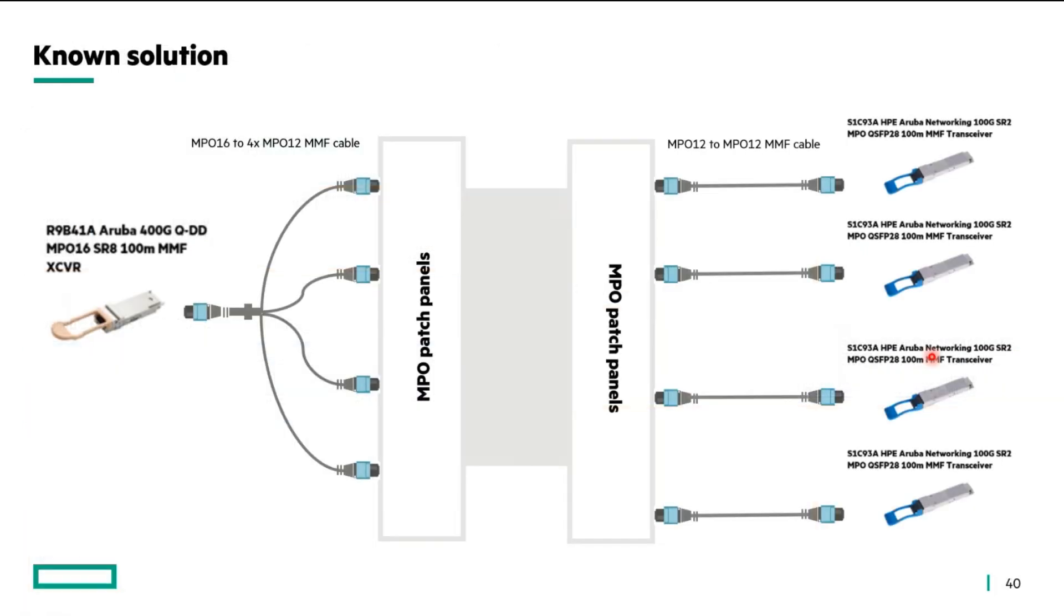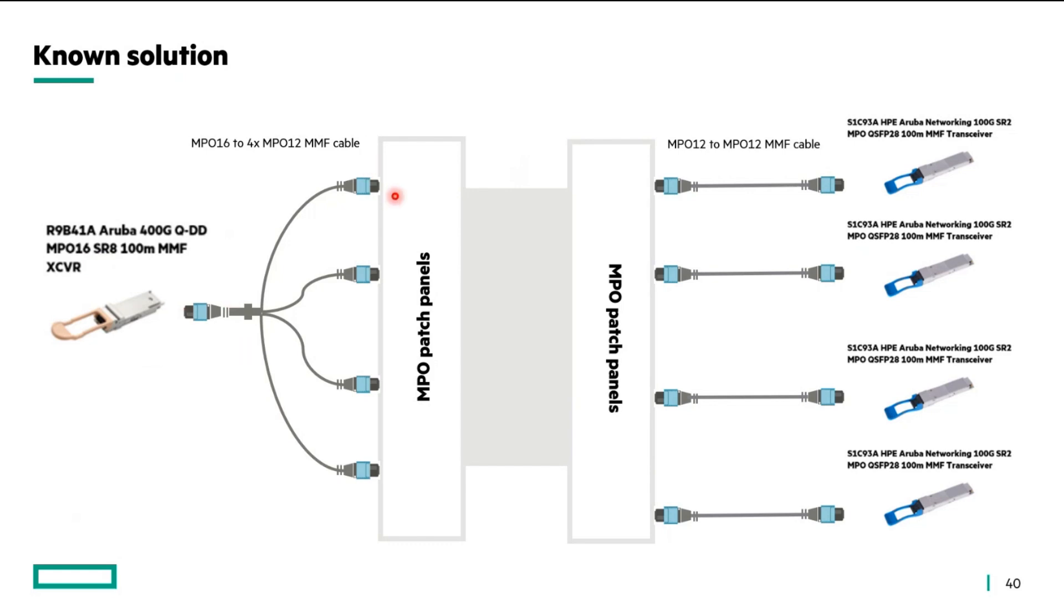Giving you a better picture, here is a graphical view of what I was mentioning. You have your 400 gig SR8 on this side for your 9300, you insert a MPO-16 to 4 MPO-12 MMF split cable and then it is taken to the other side.